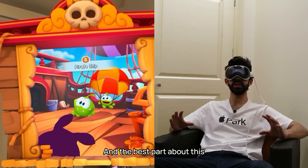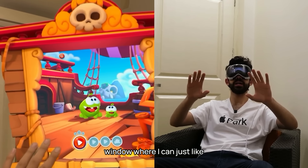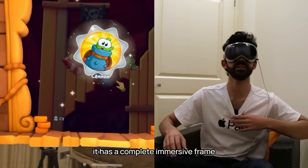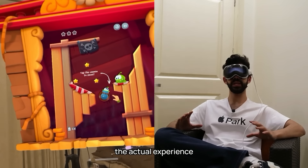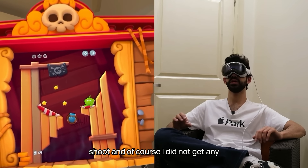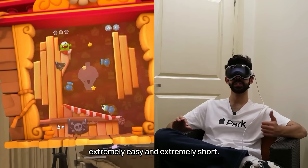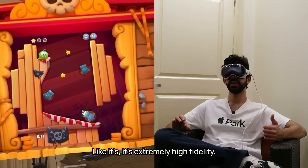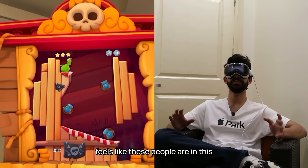The best part about this game is that instead of hiding everything else in my environment, they've created a cute window where I can see things in the middle and I'm not completely detached from the world. Even if I look around, it has a complete immersive frame. Usually when travel mode is off, the tracking is so much better. The graphics are extremely high fidelity — you really don't feel like this is on a screen, it actually feels like these characters are in this world.